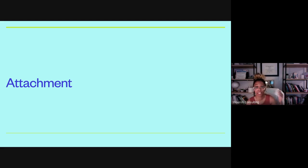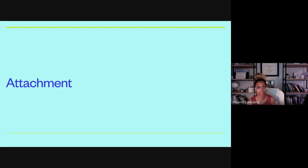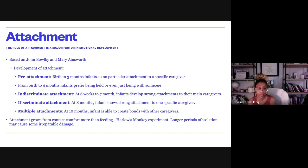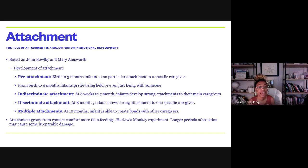Now moving into attachment theory, which I mentioned briefly in the psychosocial section — secure versus insecure attachment in the birth-to-one stage. The overall attachment theory came from John Bowlby and Mary Ainsworth. Any attachment style you hear about comes from these researchers. It's been added to, but these are the main foundational points.